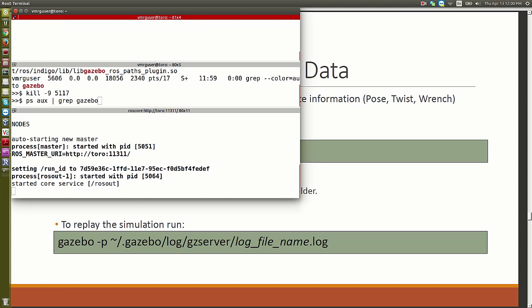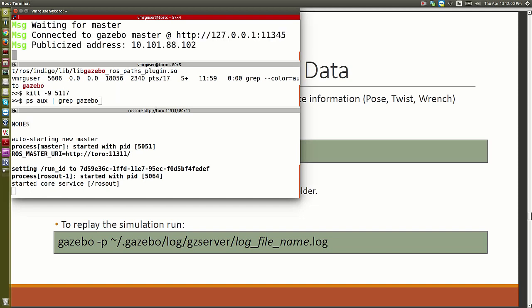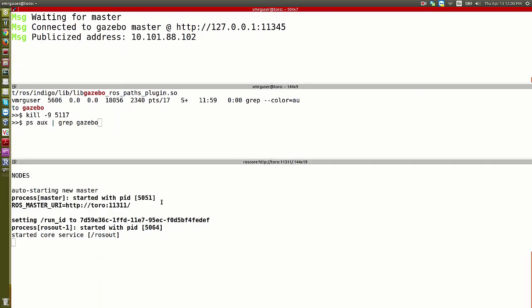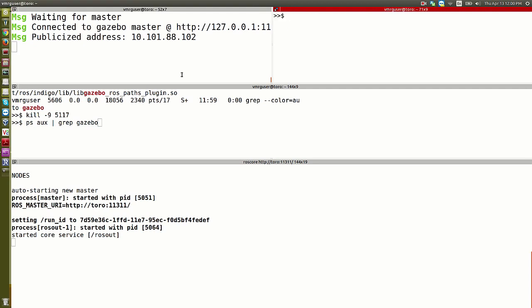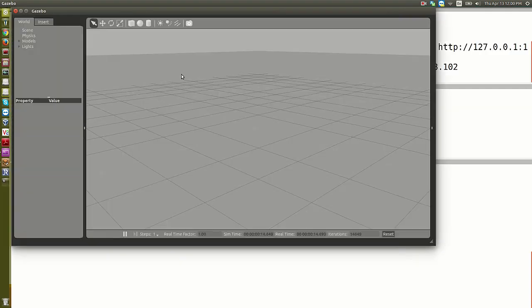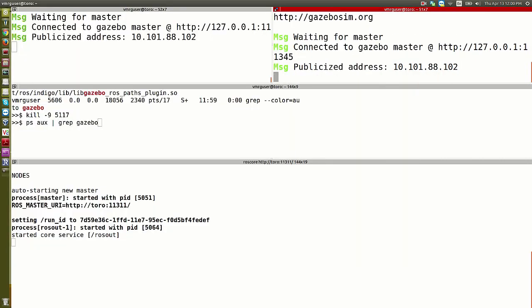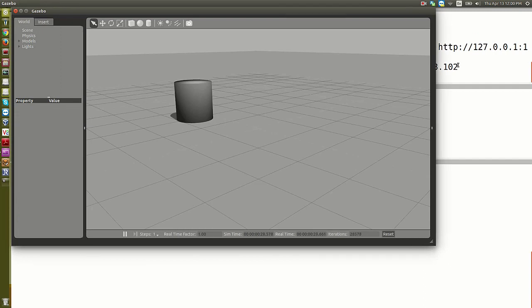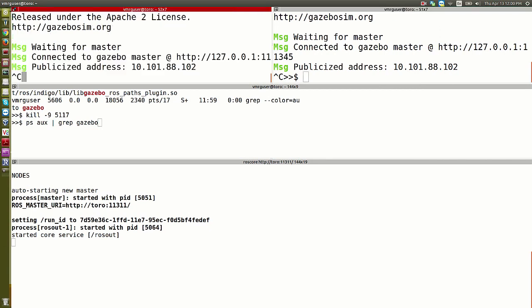For example, if I say 'gzserver', that starts the back end. Gazebo is a client-server system — the server is running the physics. If I say 'gzclient', that opens the front end. I can introduce a shape, then kill the client and reopen it, and the shape is still there because the server hasn't died. The client is just the front end for you to see; the server runs all the physics.